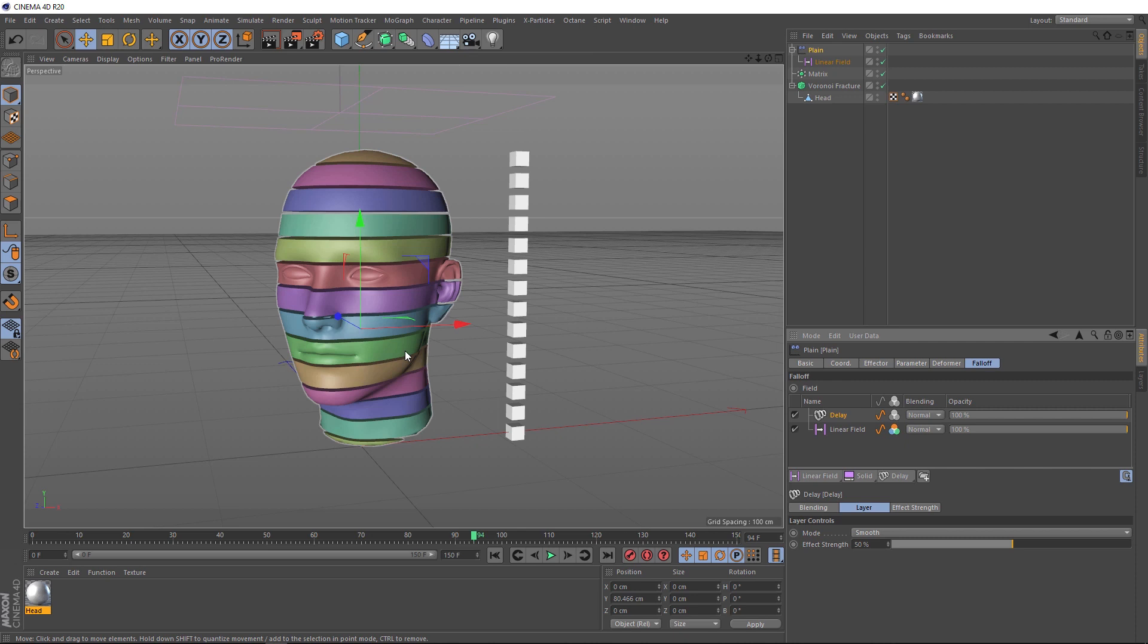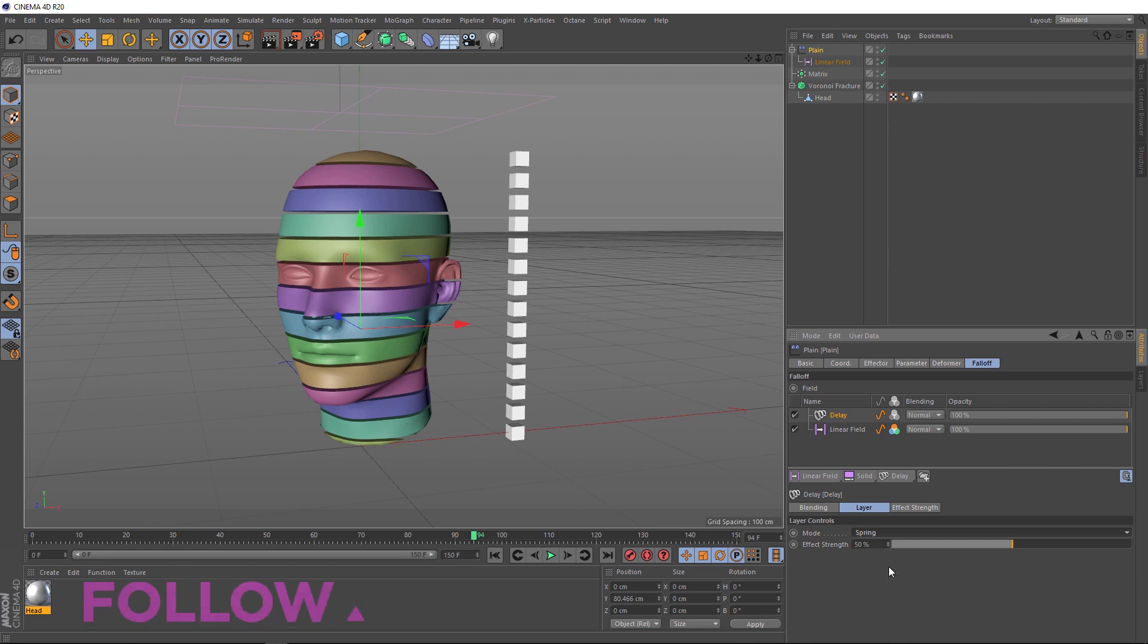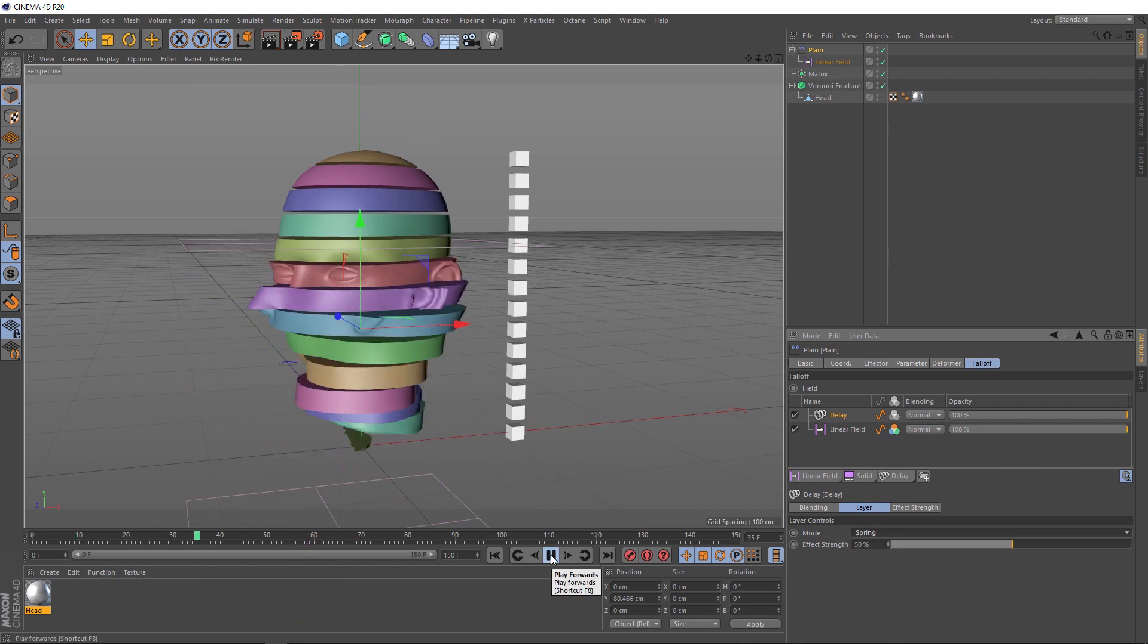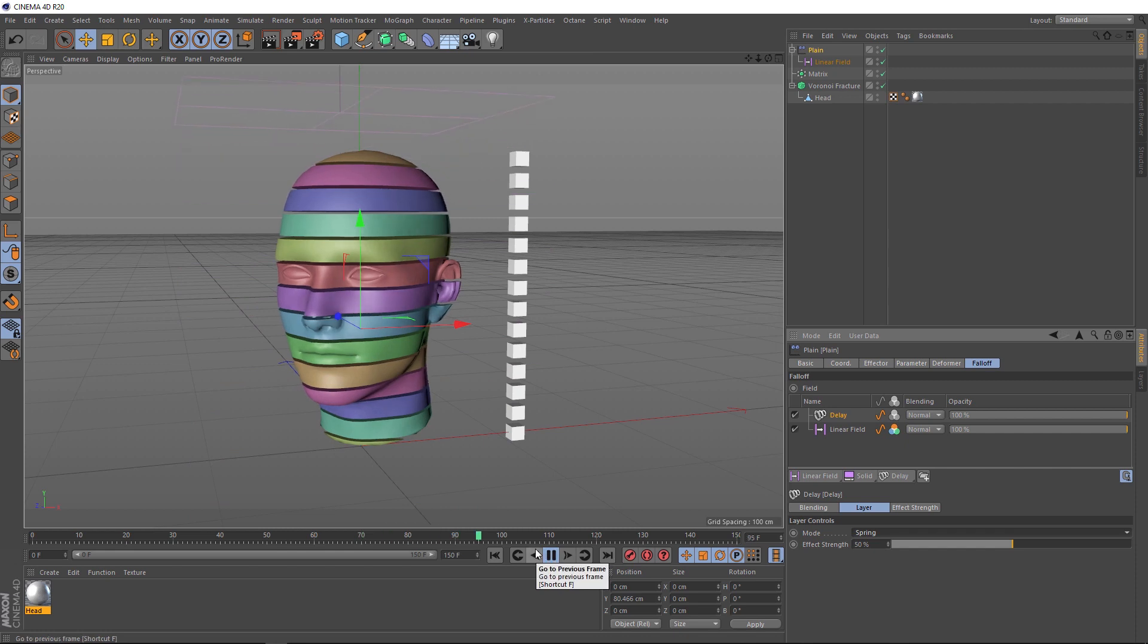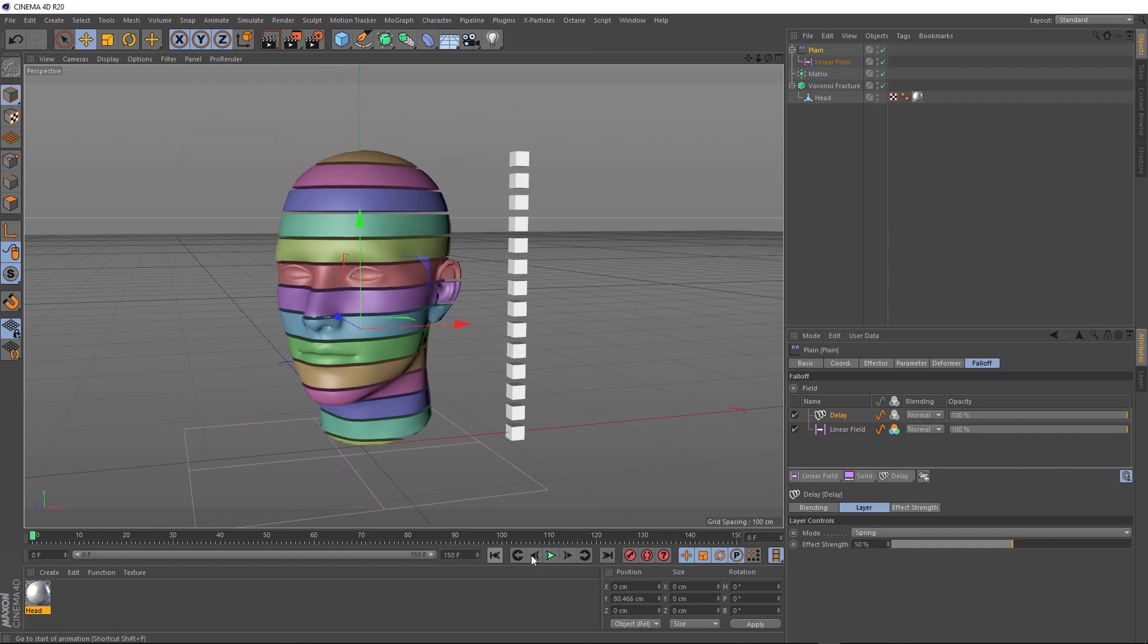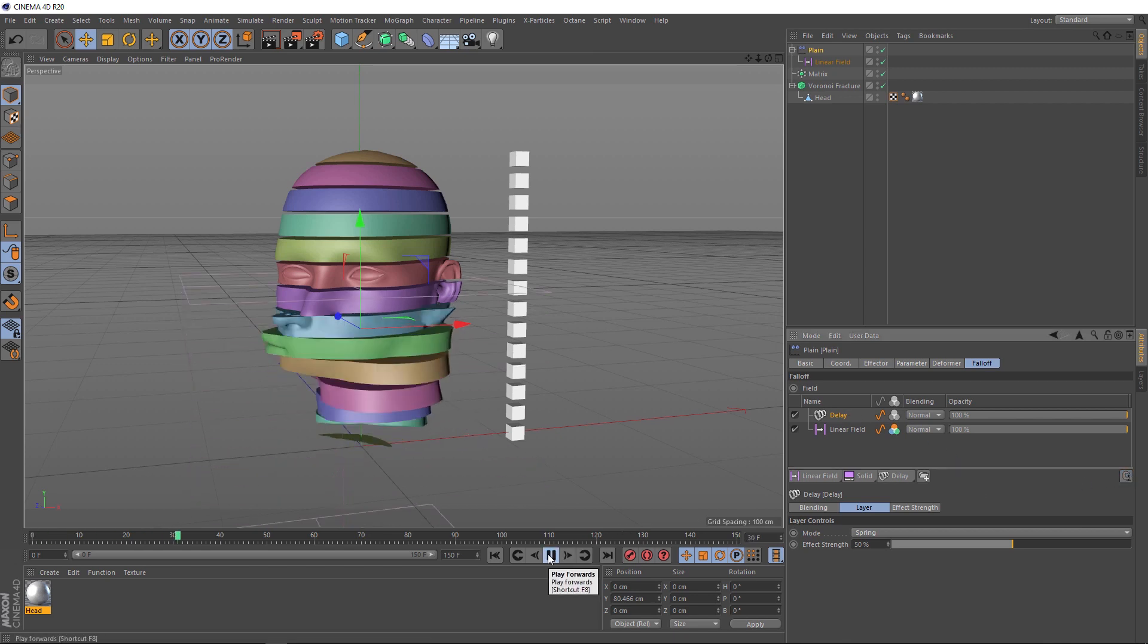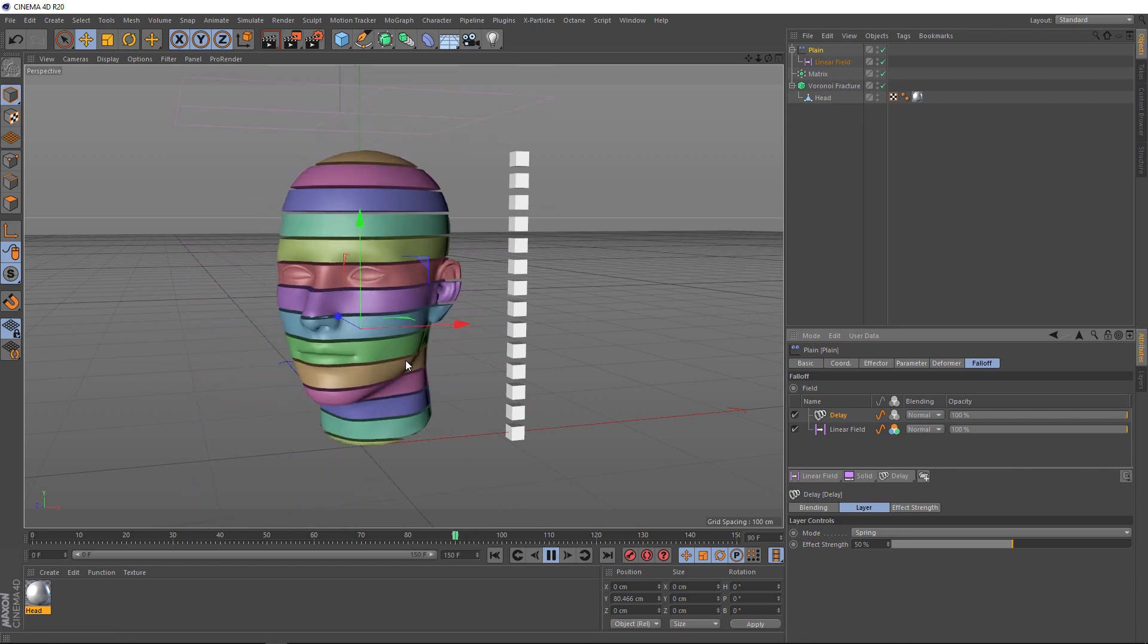And that's because down here, we've got our delay mode set to smooth. And if we change that to spring and play that back, we've got kind of a springy effect, but it looks a little bit strange. Let's rewind. The problem here is this little button. This is the clamp and it's actually clamping the values of our delay. So, we're not really getting a springy effect. But if we turn that off and hit play again, that springiness should be nice and smooth.